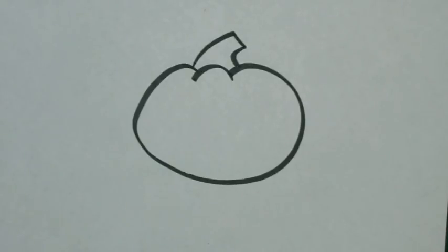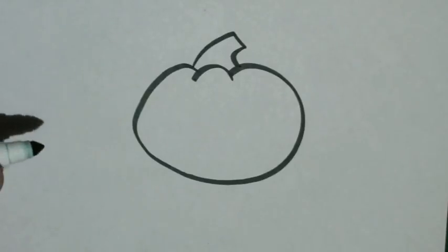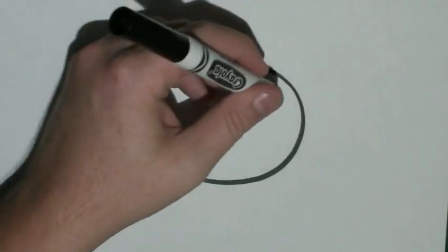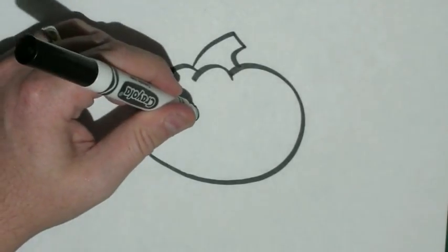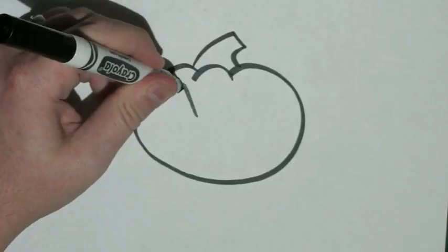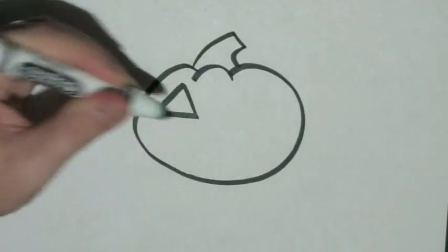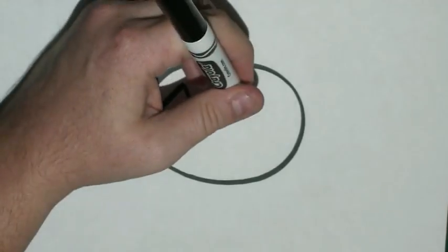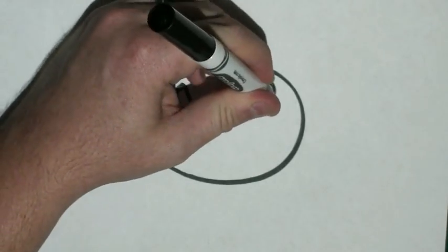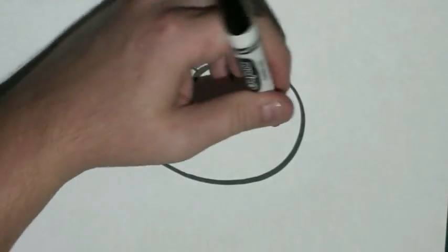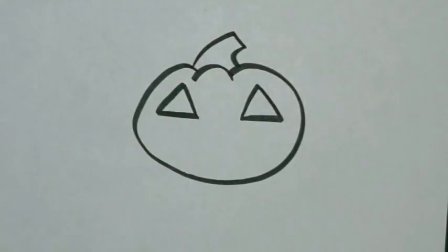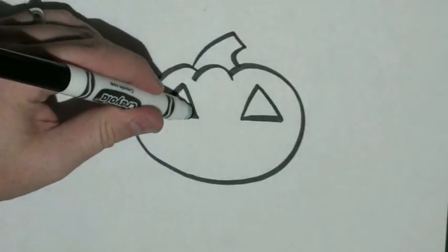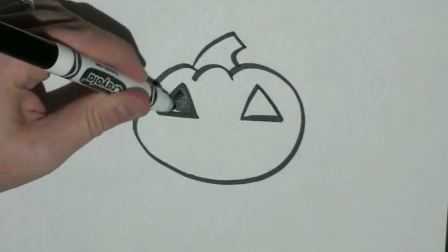Now for the fun part. Let's give our Jack-O-Lantern a face. We're going to start with two big triangles up at the top end of our pumpkin. Feel free to color those in.